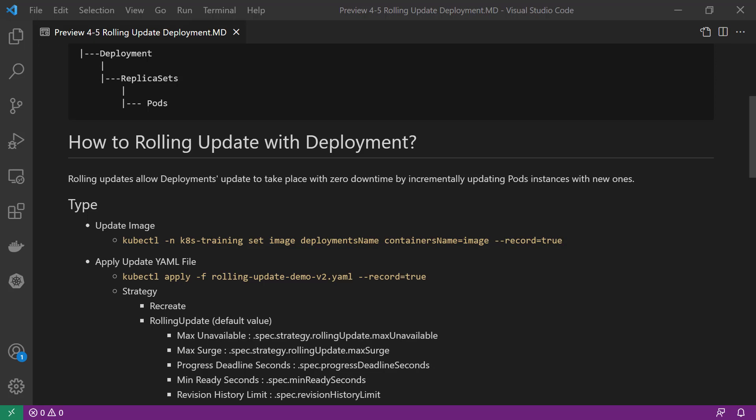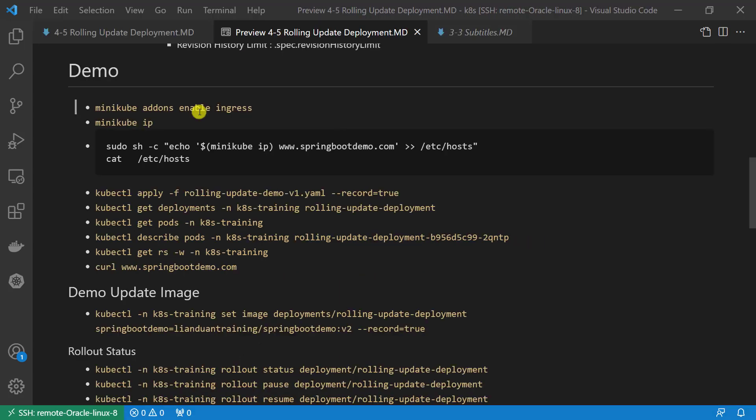Fifth, revision history limit: this parameter controls how many previous replica sets are saved in Kubernetes. In other words, how many previous deployments are able to be rolled back. That covers the demo — the last topic for today.